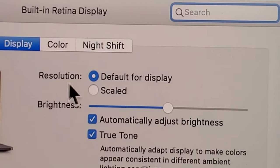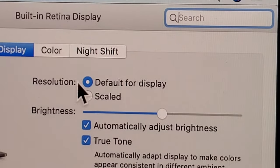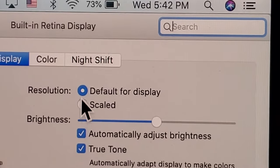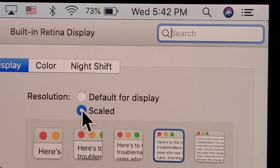Alright, so you see we have Resolution. Now we're going to be adjusting this downwards. So press on Scaled.